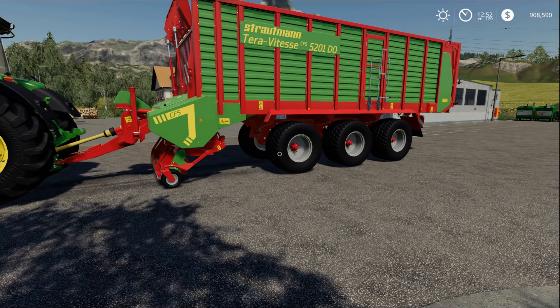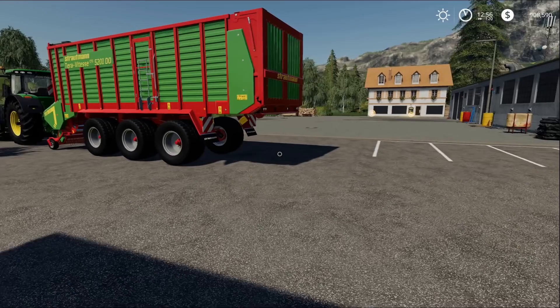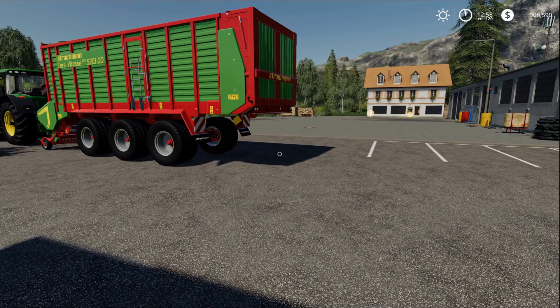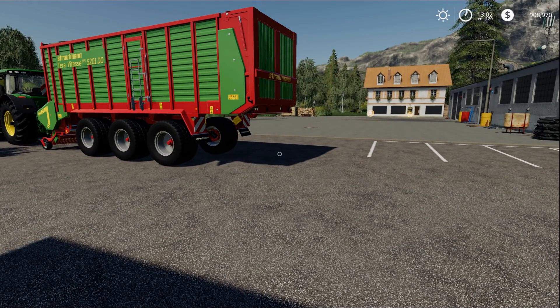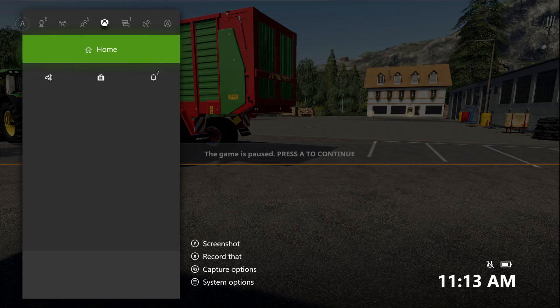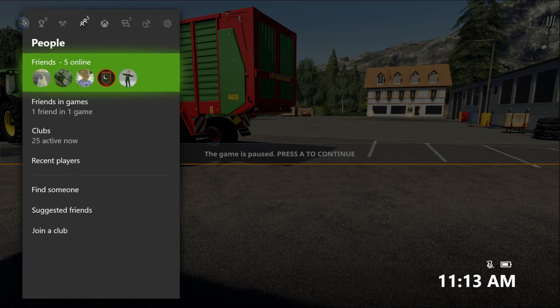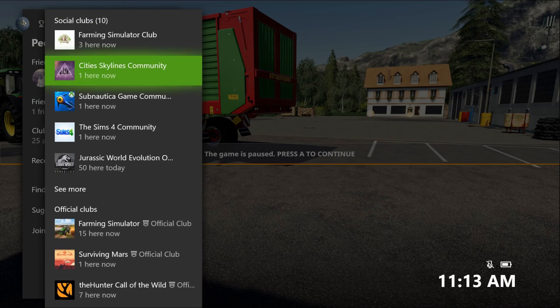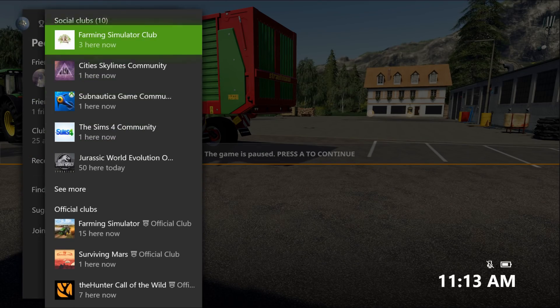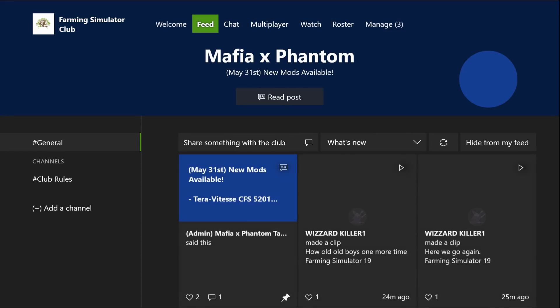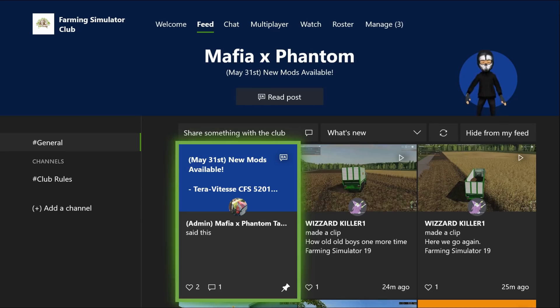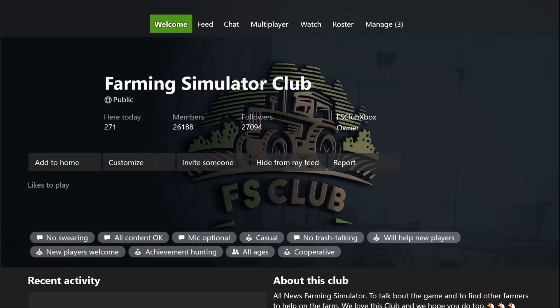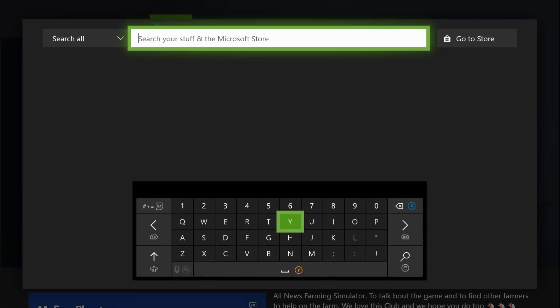Before we do end, I want to also mention if you have not followed us on the Clubs Xbox, make sure you guys do. Here it is right here. Go over here, clubs, and Farming Simulator Club. We post all the news up there. You guys can talk with a lot of people, you guys can find other people to play with. We have 26,188, so soon we're going to be up to that 27,000 mark.